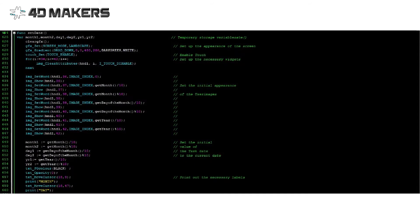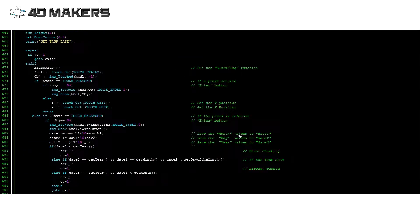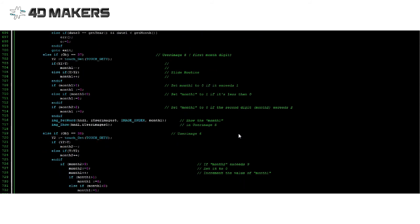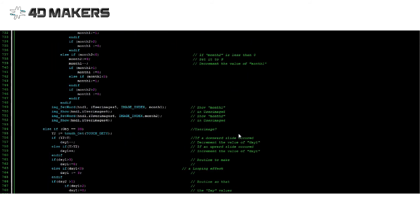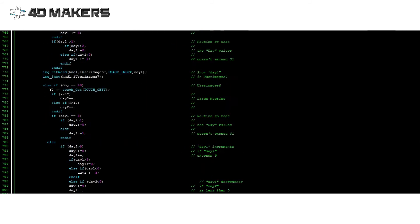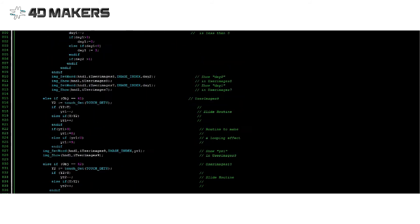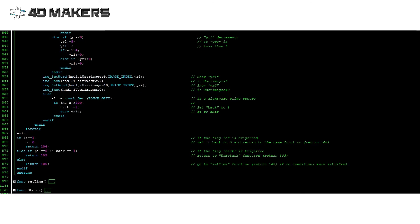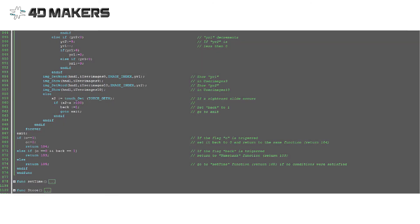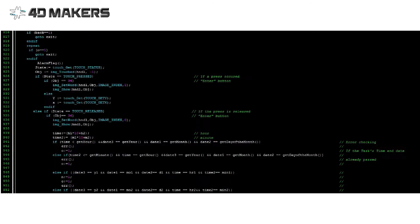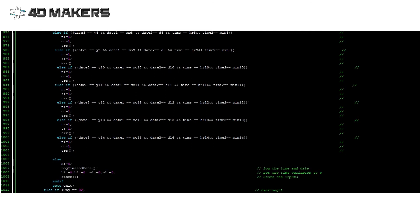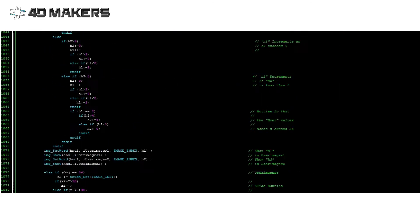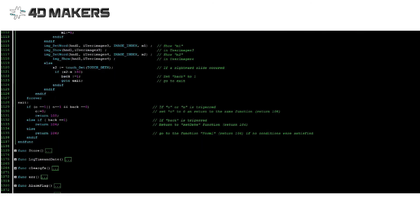The setDate function initially shows the current date. The date values could be manipulated by sliding upward or downward on different user images. A rightward slide causes the program to return to the name task function. The setTime function works on a similar principle as the setDate function.